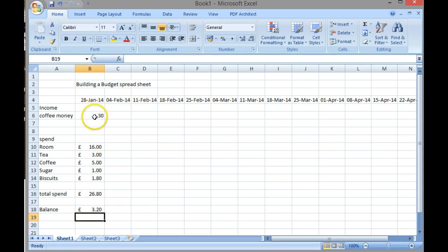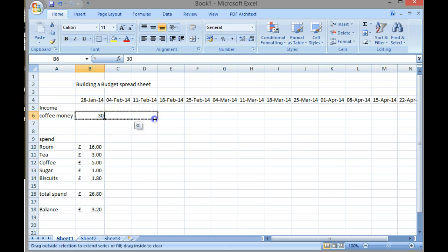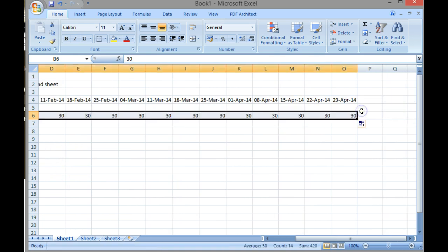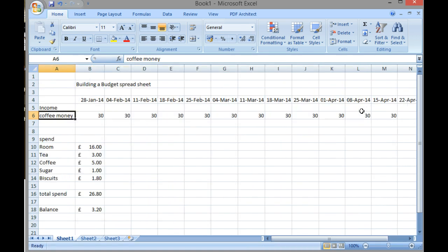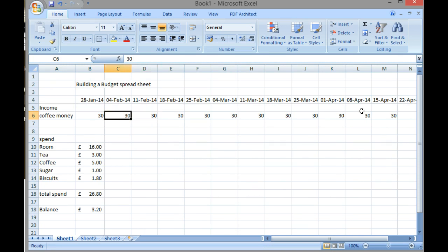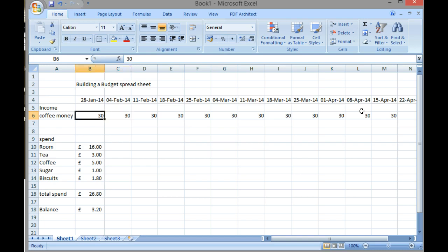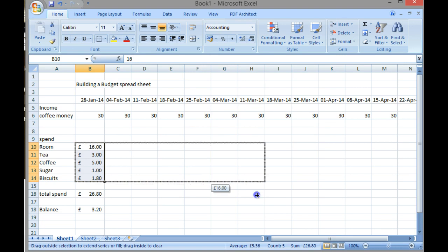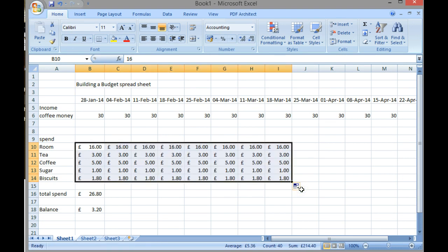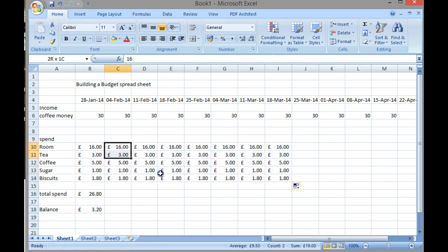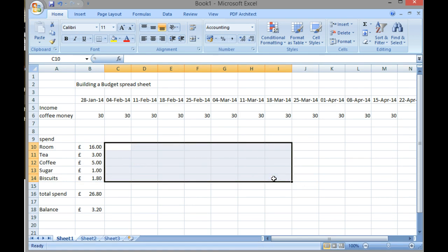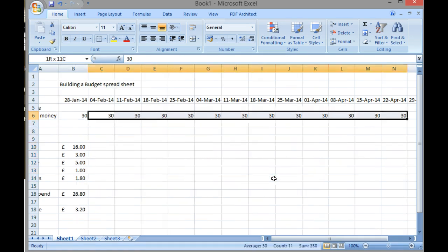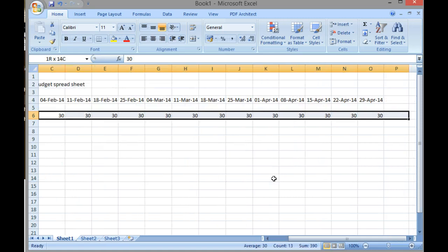Now there's a couple of ways I can carry on from here. I could just carry on straight across and put my income in all the way across the spreadsheet. But obviously there are issues with that because it may be that I won't get that money in every week. I could use the same method to take my spend across for each week, but that may not be accurate because I can't imagine I was drinking £5 worth of coffee a week.